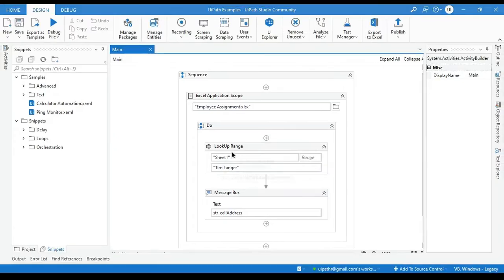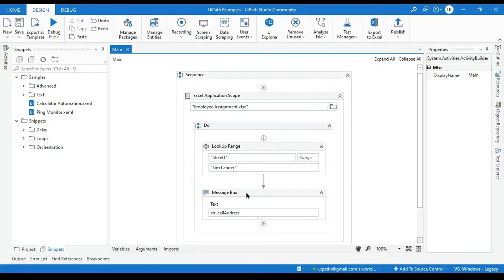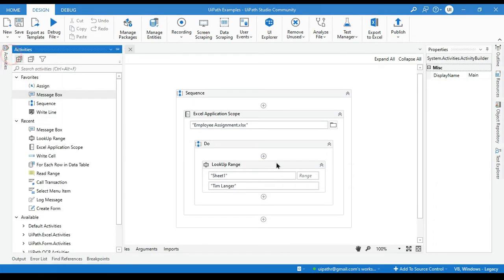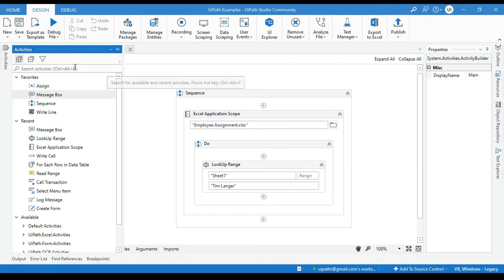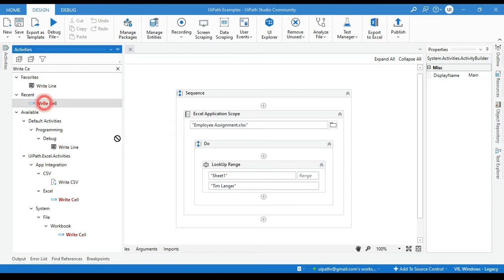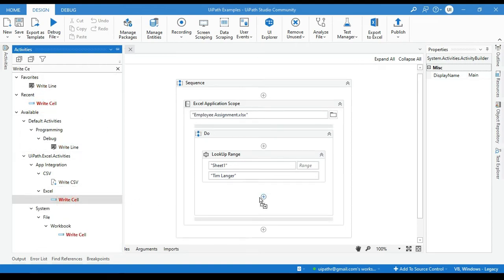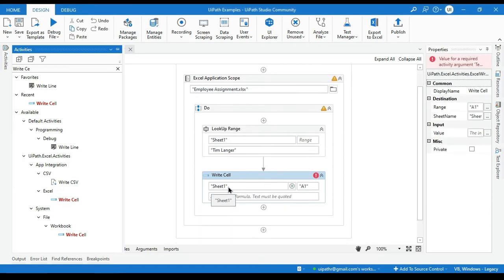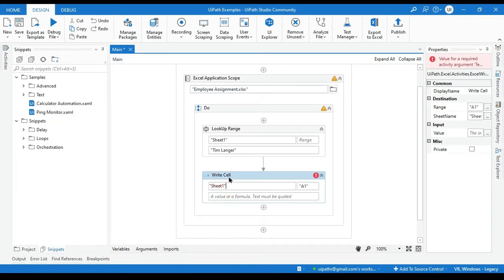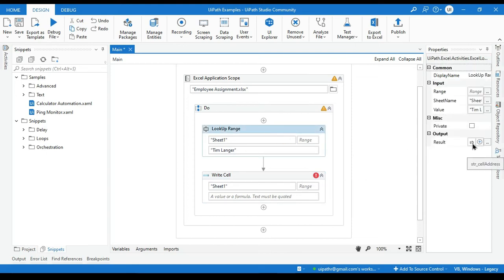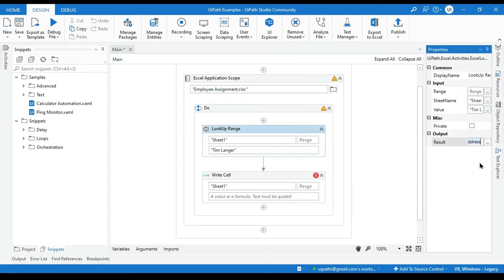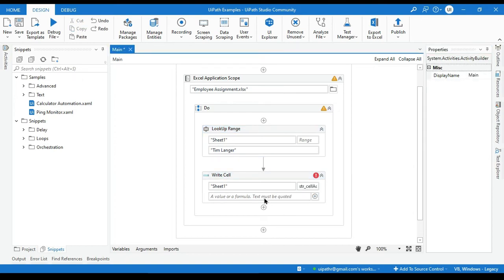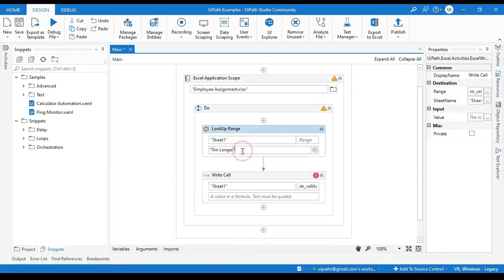And this one you can use later. So how can we use that? Let me first delete this. And I want to replace because we are taking the scenario that is find and replace. So we will take here Write Cell. And this should be a part of Excel because we are using Excel Application Scope here. Now in the same sheet, Sheet1. And here we have A1. So now we have the cell number. So we will delete this and the cell we have that is here in str_cell_address. We will enter this cell address here. Now we will replace this with William Langer.